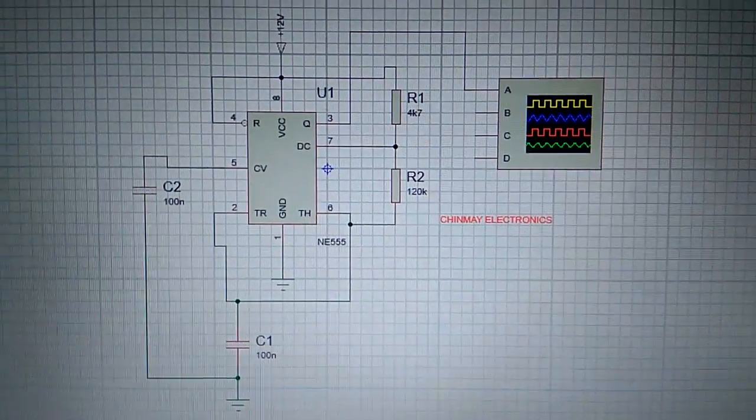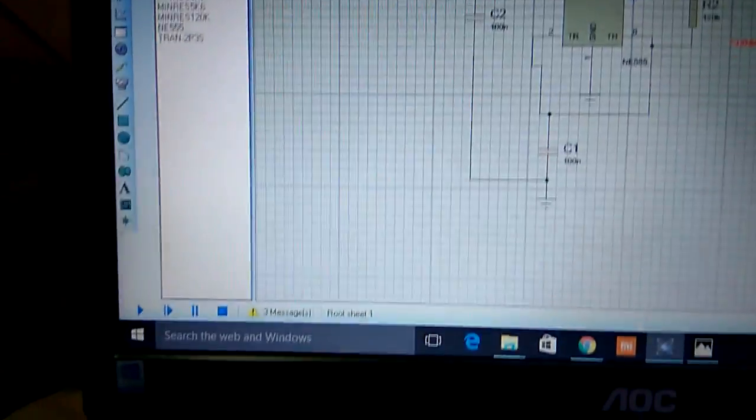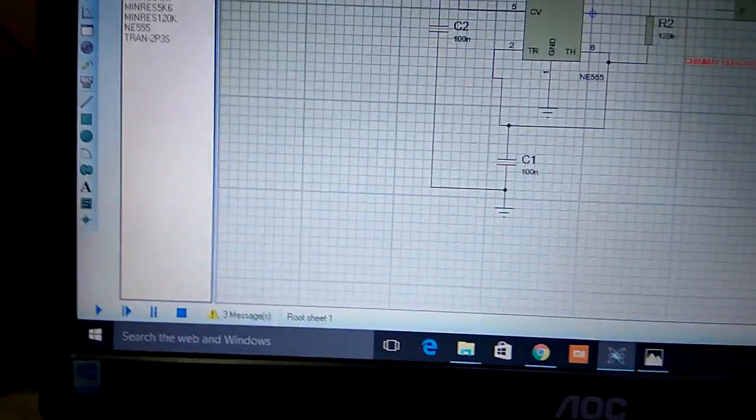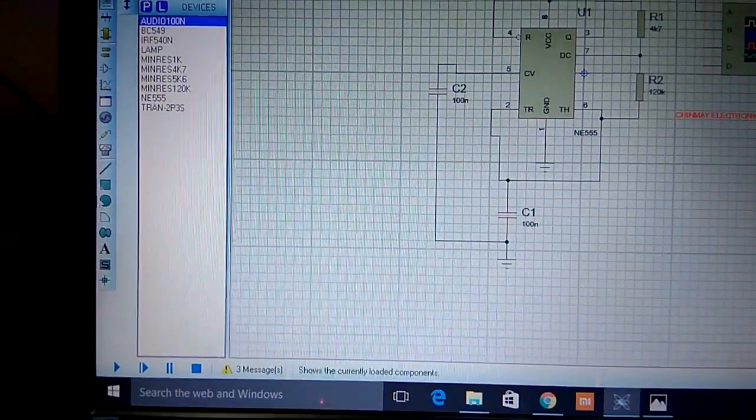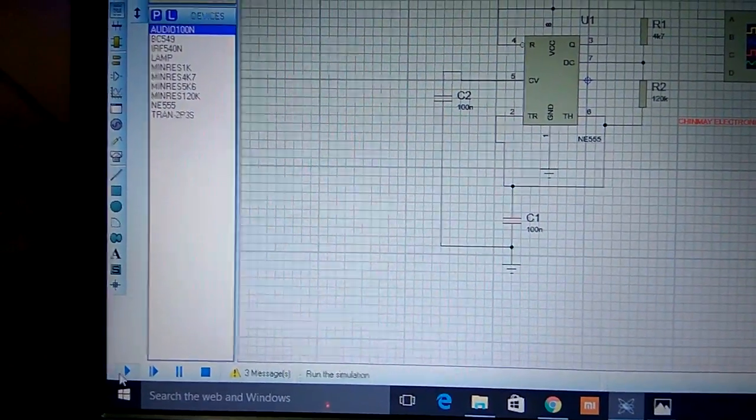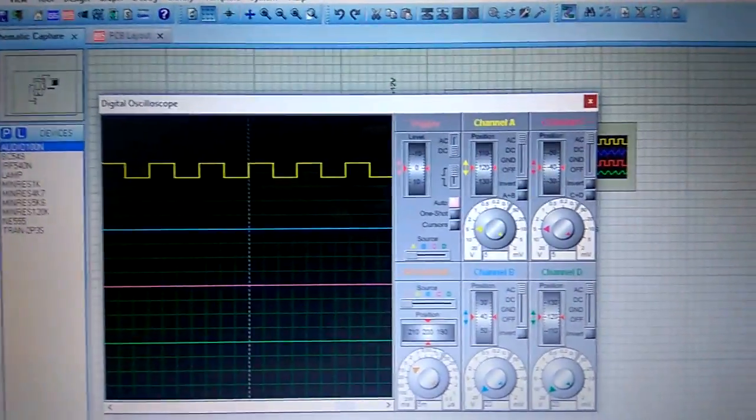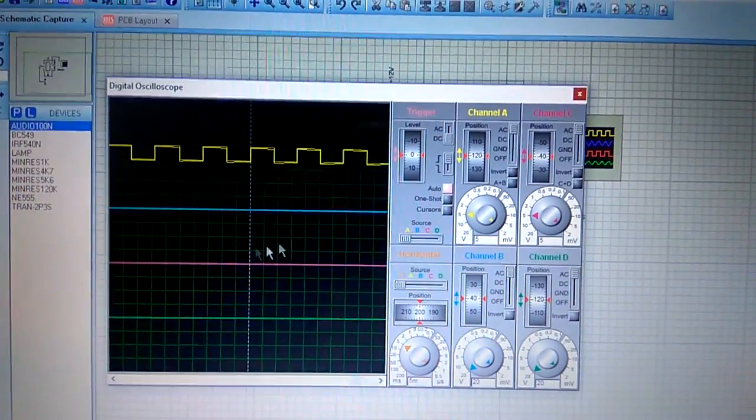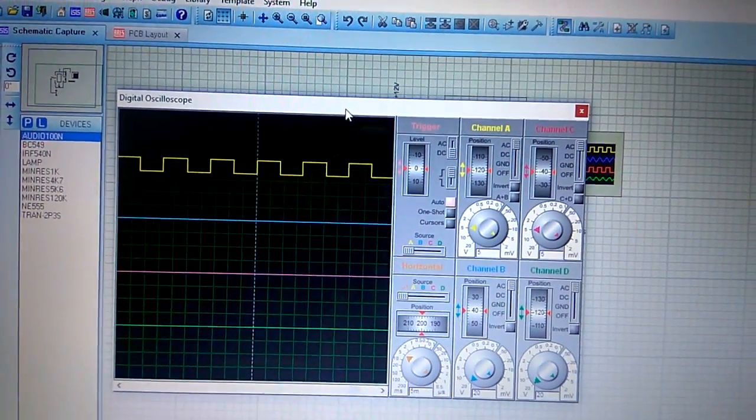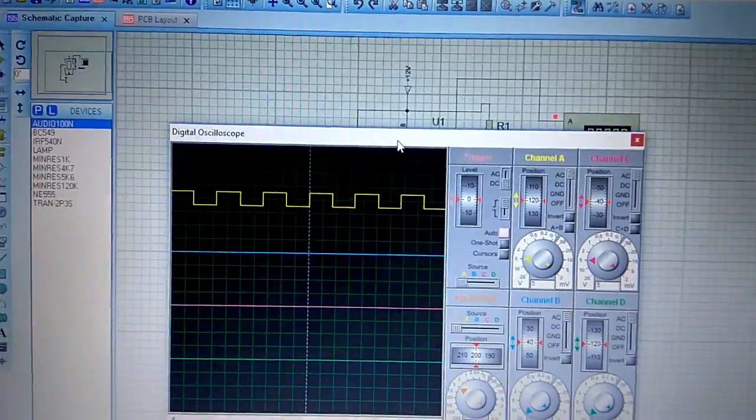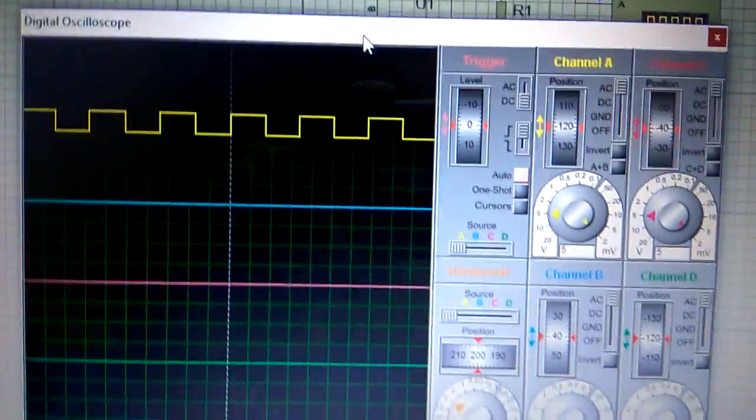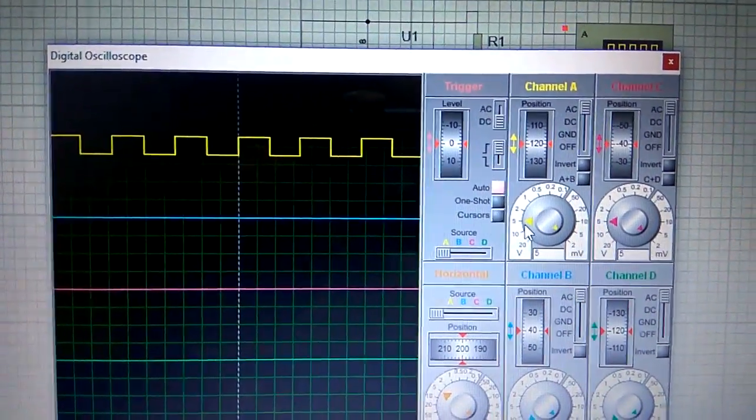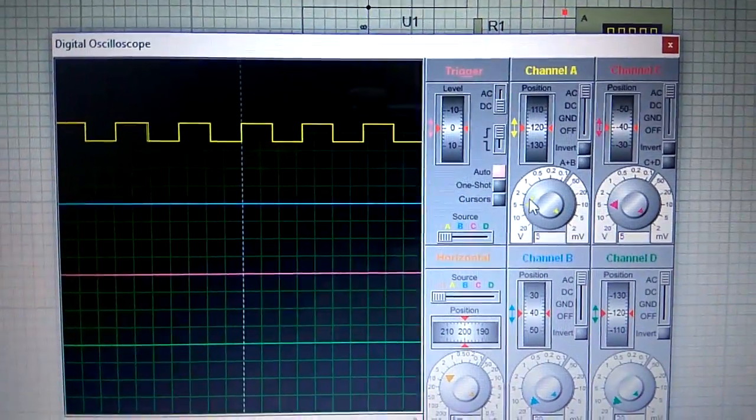When I click on this start simulation button, it will automatically open the oscilloscope, as you can see. These are the square pulses which are generated, and I can adjust